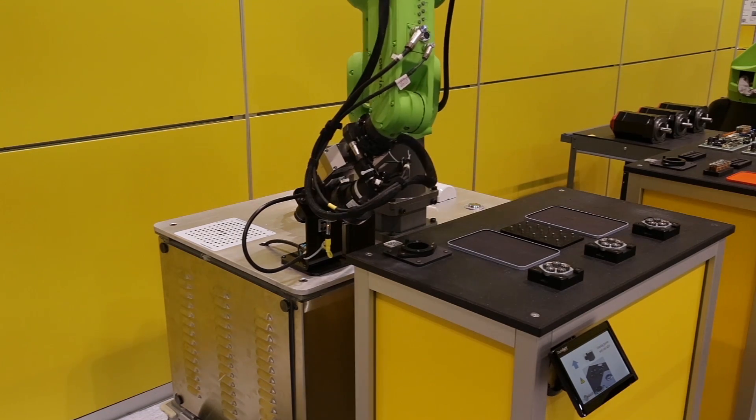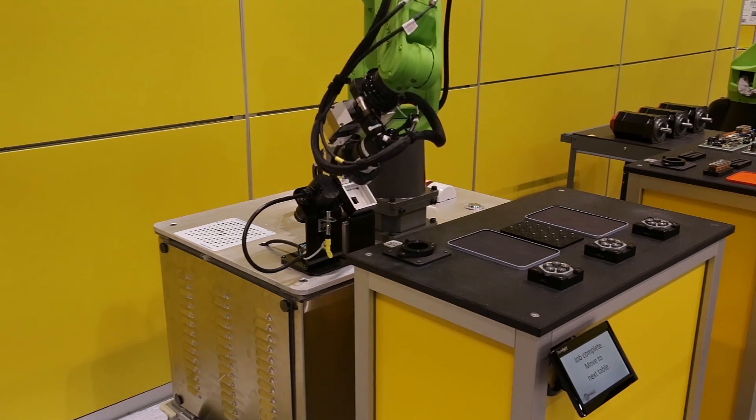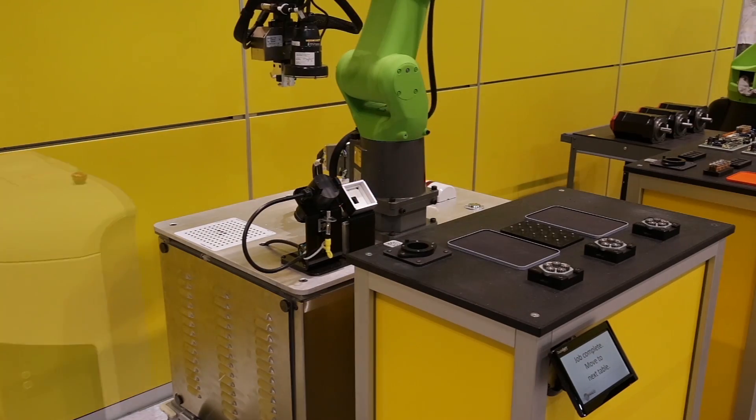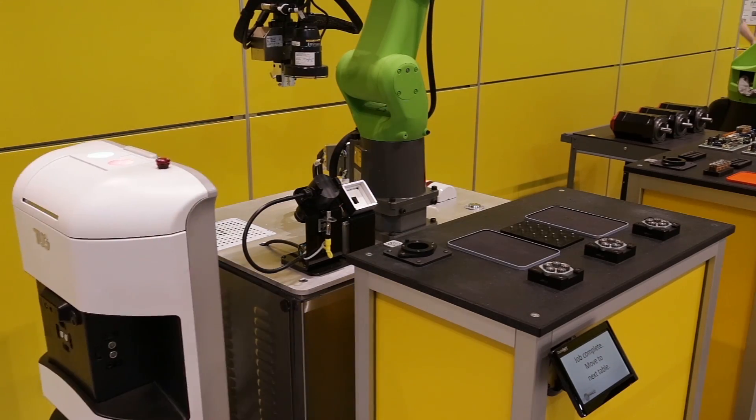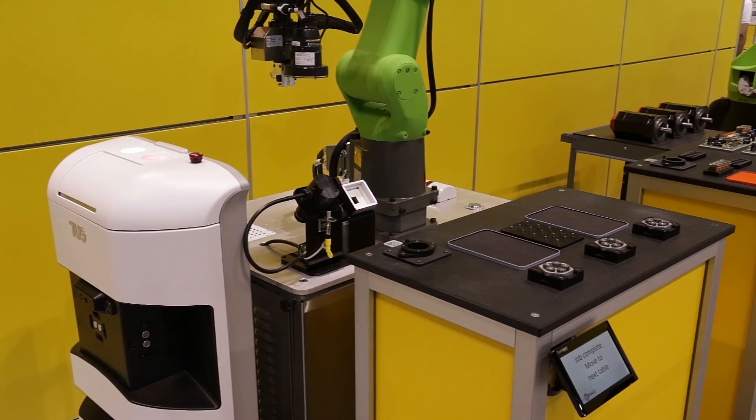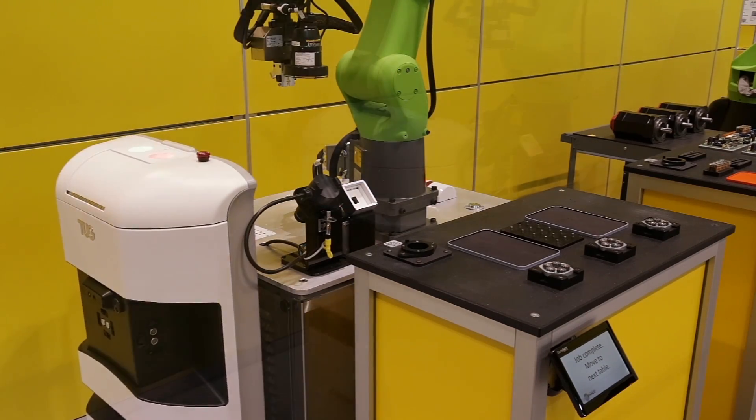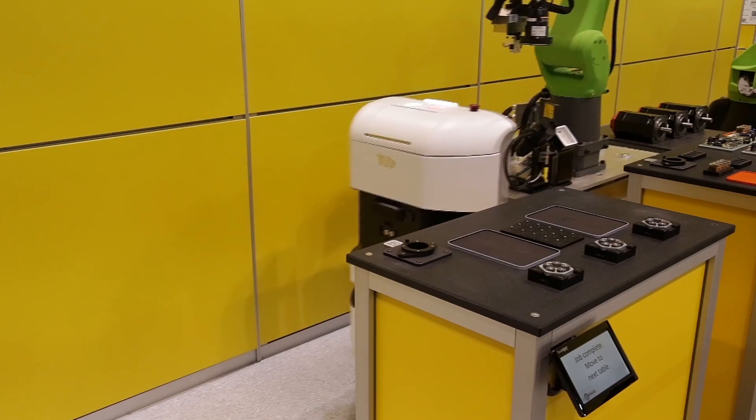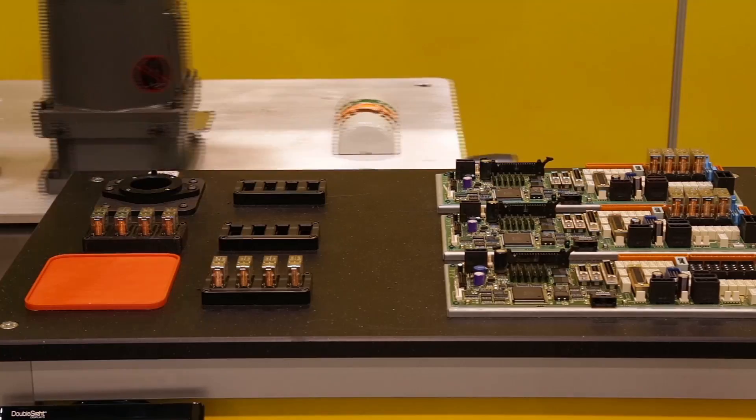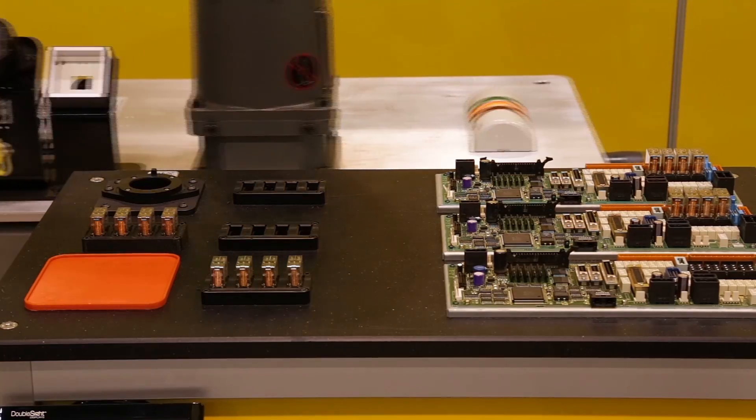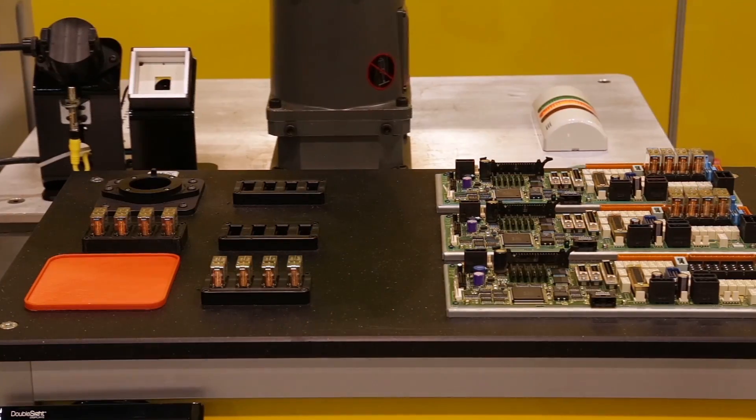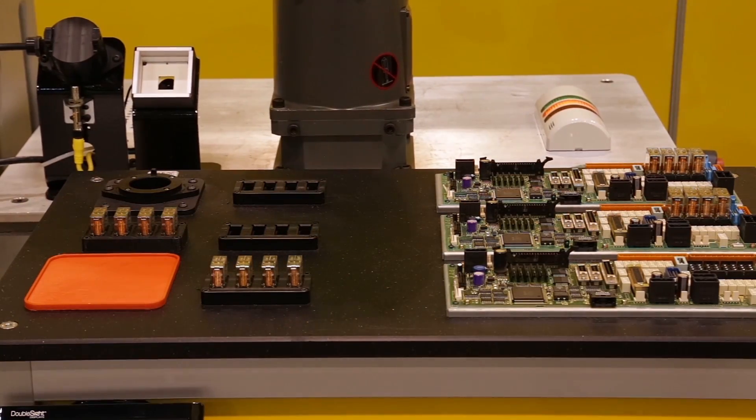The AGV lifts the robot and moves it to the second assembly station where the robot is tasked with inserting relays onto a printed circuit board or PCB.